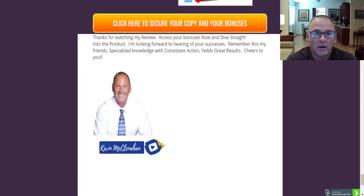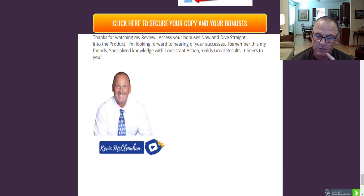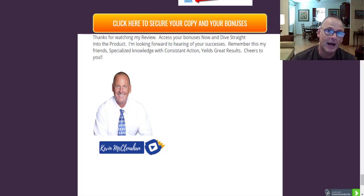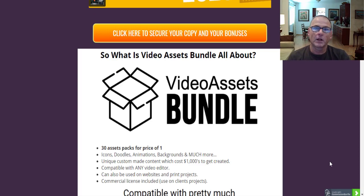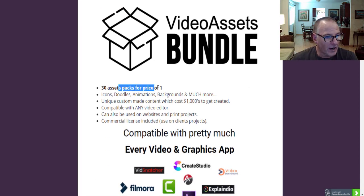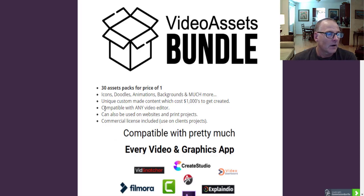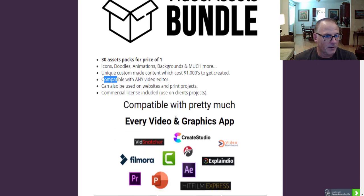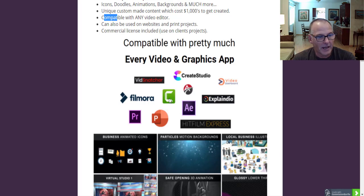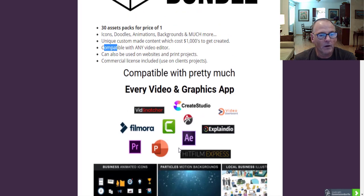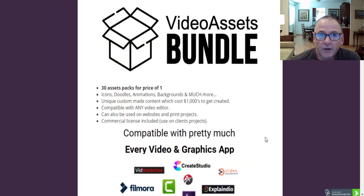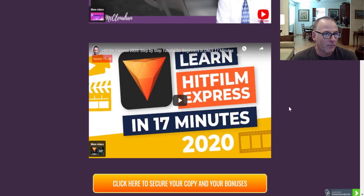Let's get a look at that sales funnel now and see what the vendor has put together in terms of pricing and launch packages. Video Assets Bundle is a 30-asset pack for the price of one — icons, doodles, animations, backgrounds, and much more. Unique custom-made content which costs thousands to get created, and compatible with any video editor. It's compatible with all of these different video editors, including the free video editor HitFilm Express that I've included on my bonus page.